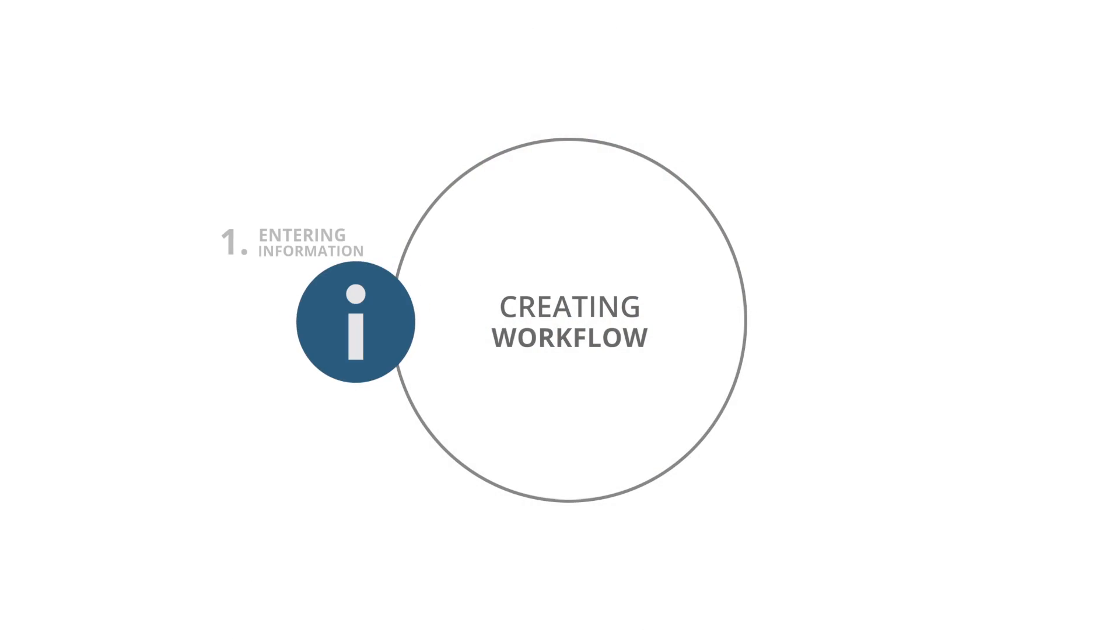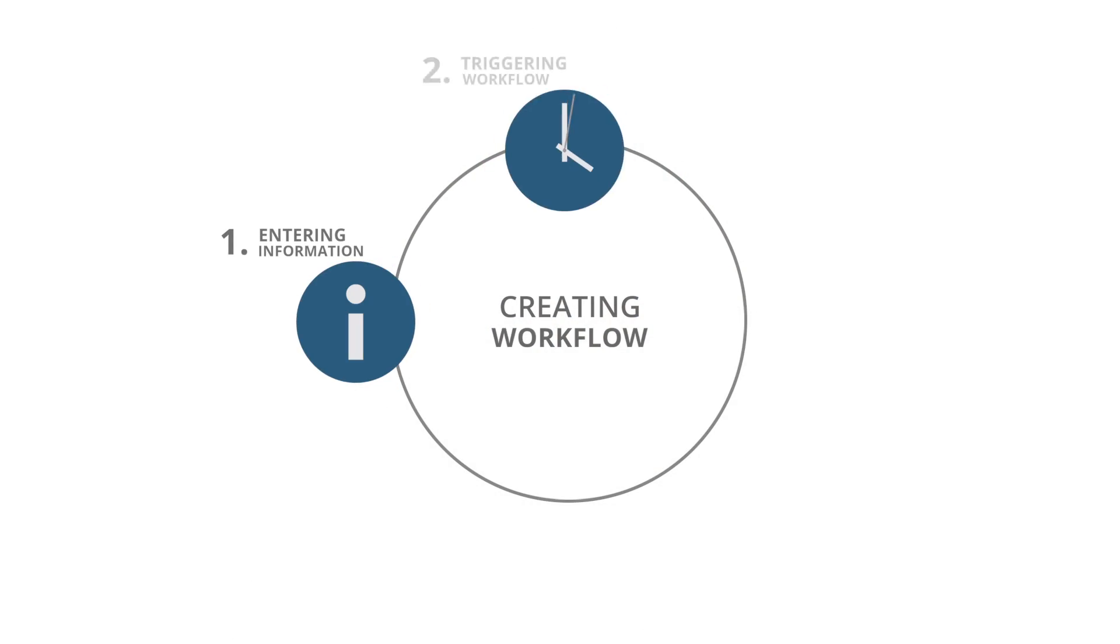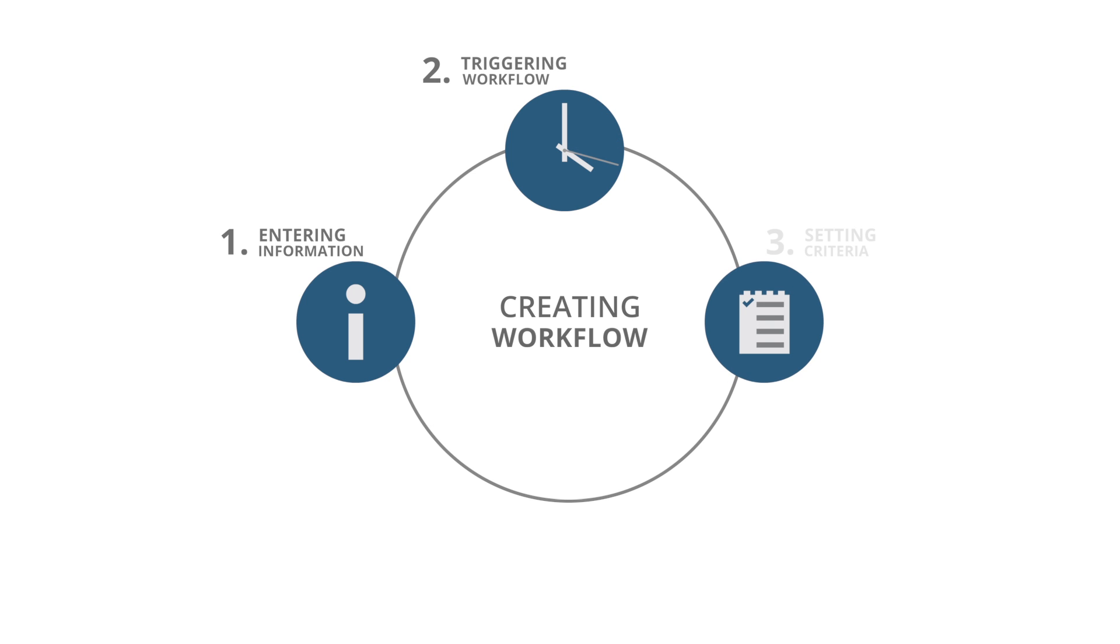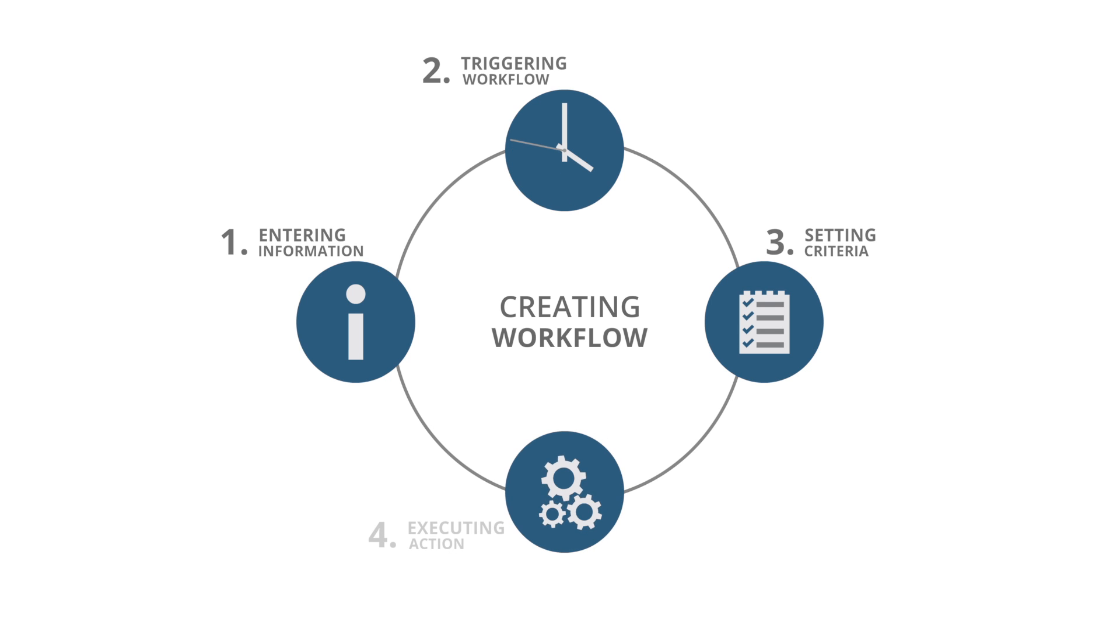There are four key parts to creating a workflow inside the CRM. First, entering basic information. Second, selecting when the workflow will be triggered. Third, you will have the option to set criteria if you would like the workflow to only be applied to a certain set of records inside the CRM. Fourth, you will get to select which actions you'd like to execute as a result of the trigger.